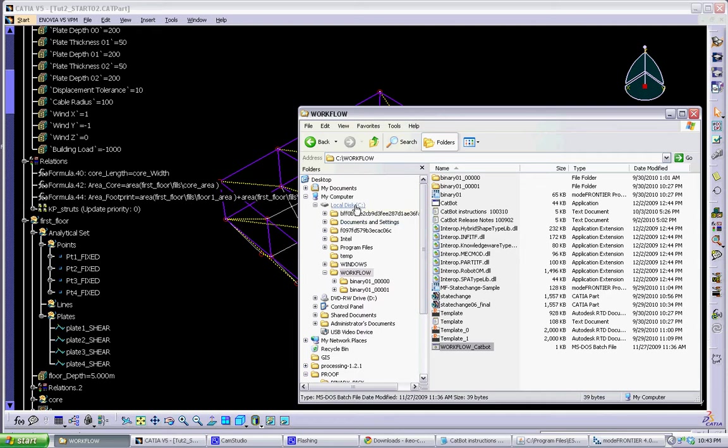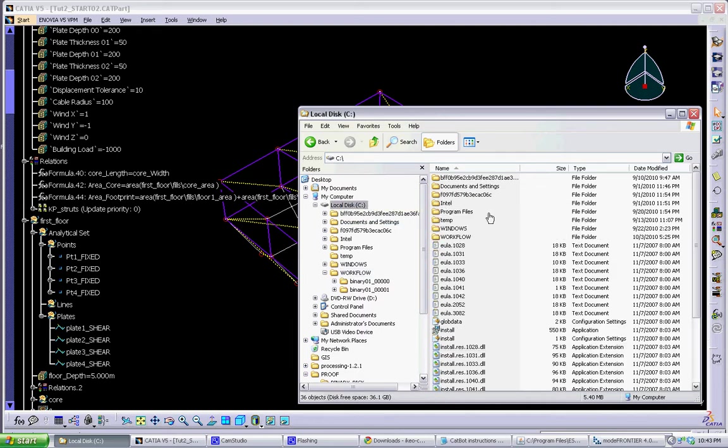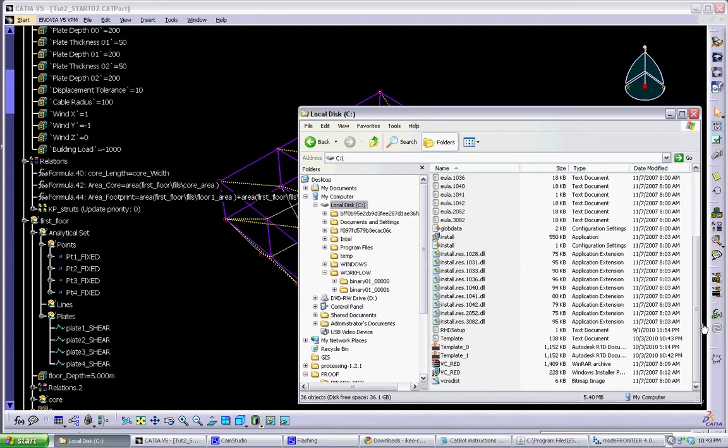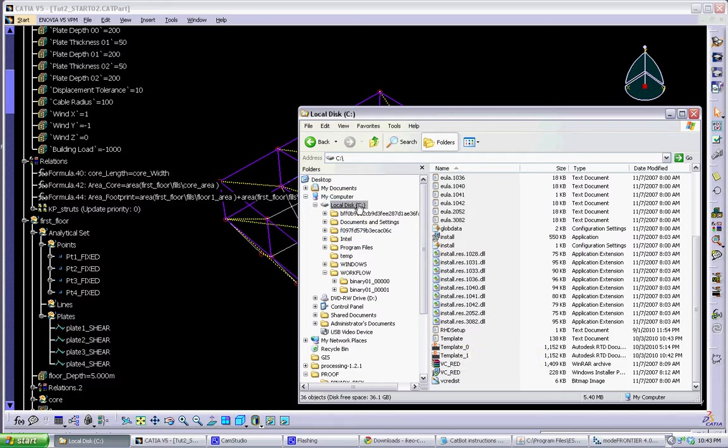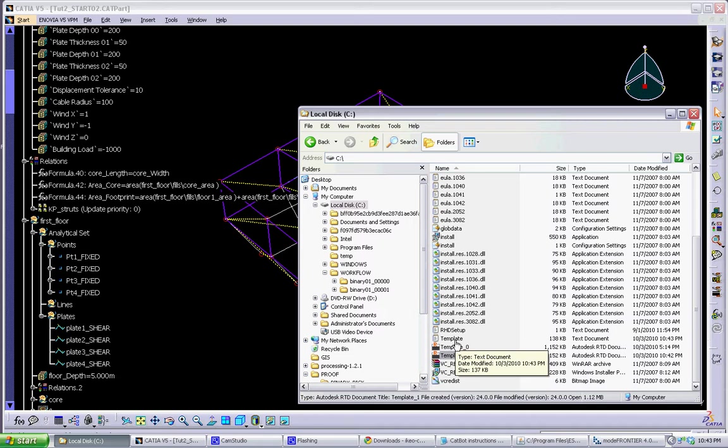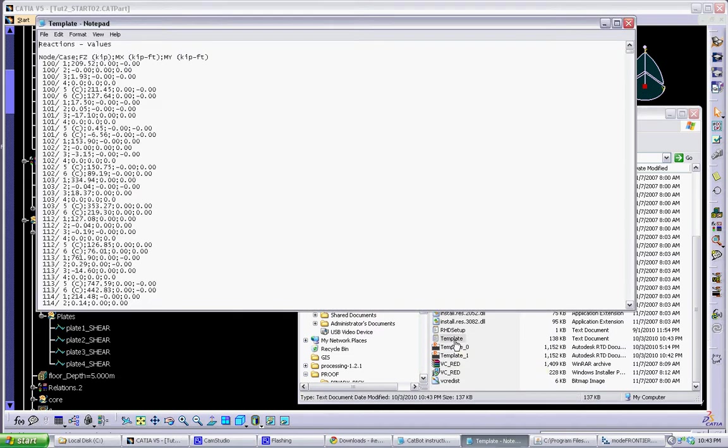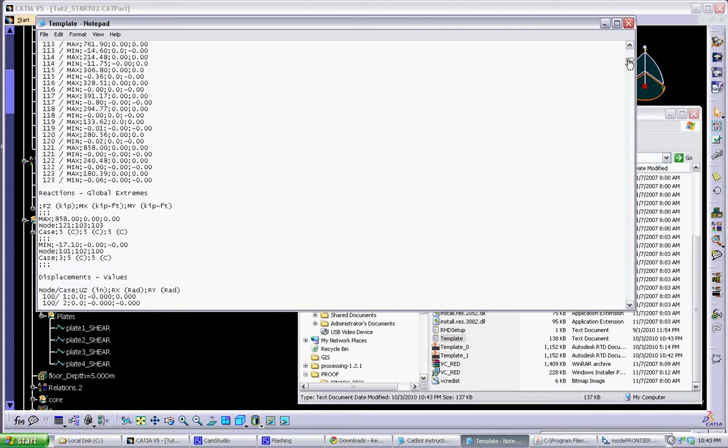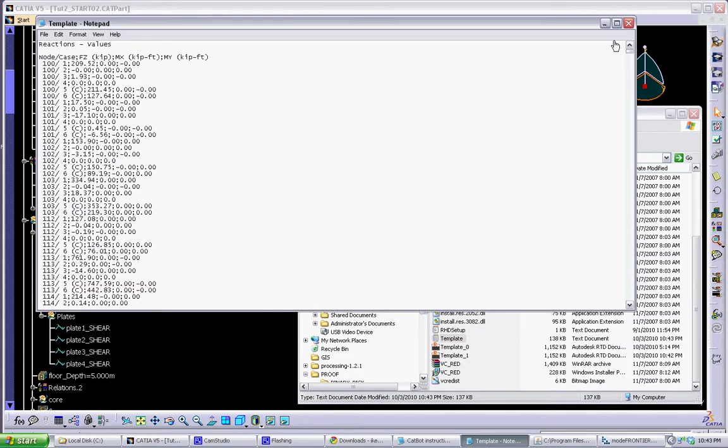Once it's done running, it will output a robot file and a text file into your main directory. So here's the robot file. Look at the text file first.